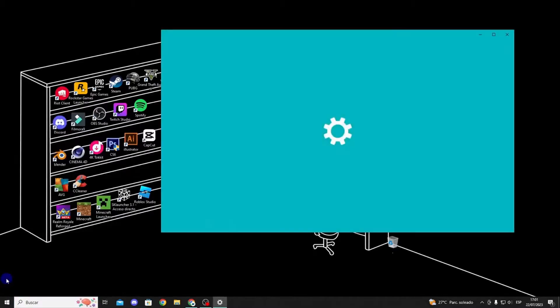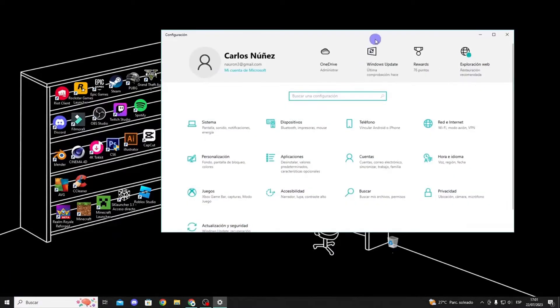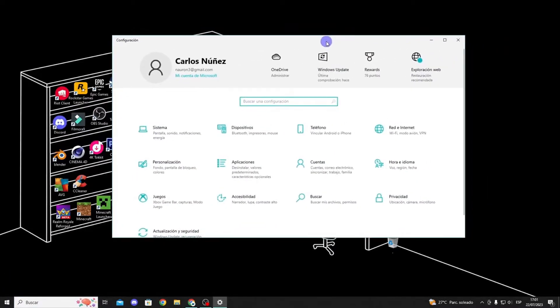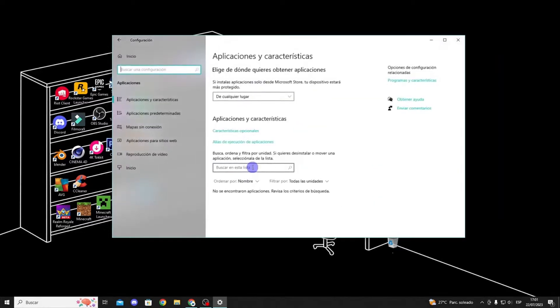To do this, click on the start button at the bottom and then click on settings. If you can't find it, you can search for it at the top.